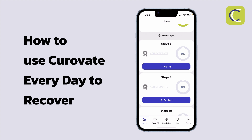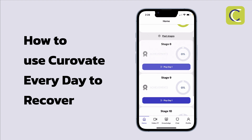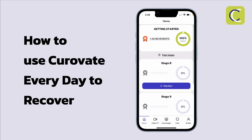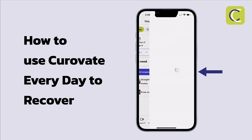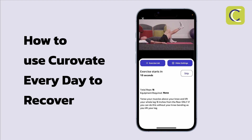As I said, if there are any questions as you're recovering and working through what you need to do day to day, simply use the in-app chat. When you arrive in the Curovate app, all you need to do to recover is press play day one, then press play all, and complete your exercises in order to optimize your recovery.